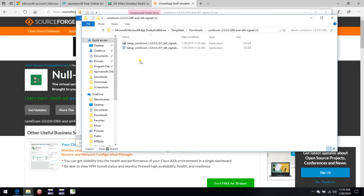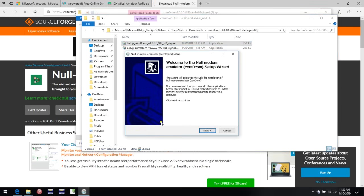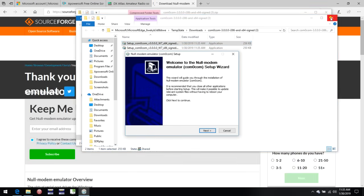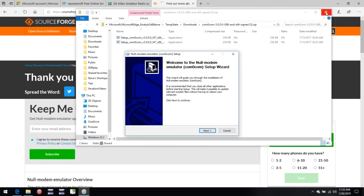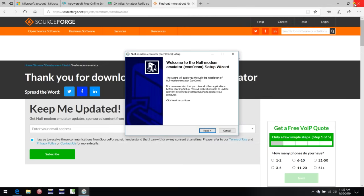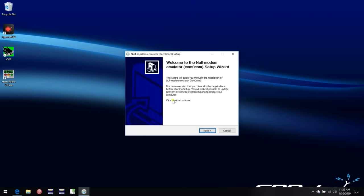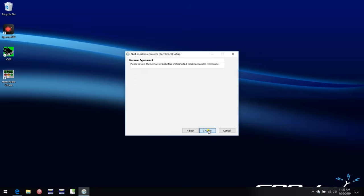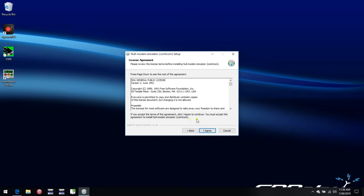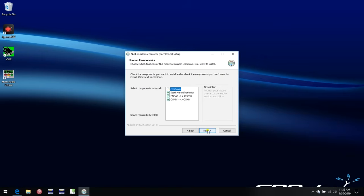Okay, so now we can run the setup program for the software. Let's just get rid of some of these cluttered windows here so we can see what we're doing. Let's walk through the installation software.